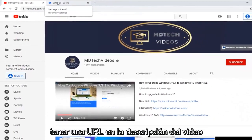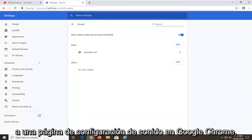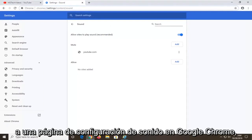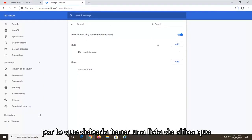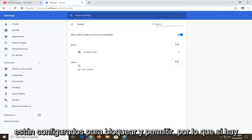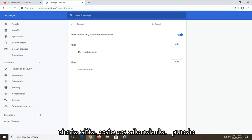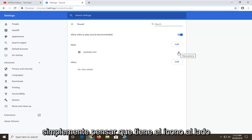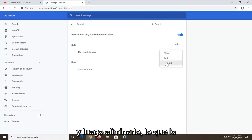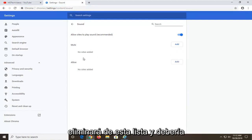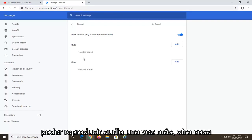Another thing: I am going to have a URL in the description of the video to a sound settings page on Google Chrome. It should have a list of sites that are set to block and allow. If there is a certain site that says mute, you can just select the three-dotted icon next to it and then select remove, which will remove it from this list, and it should be able to play audio once again.